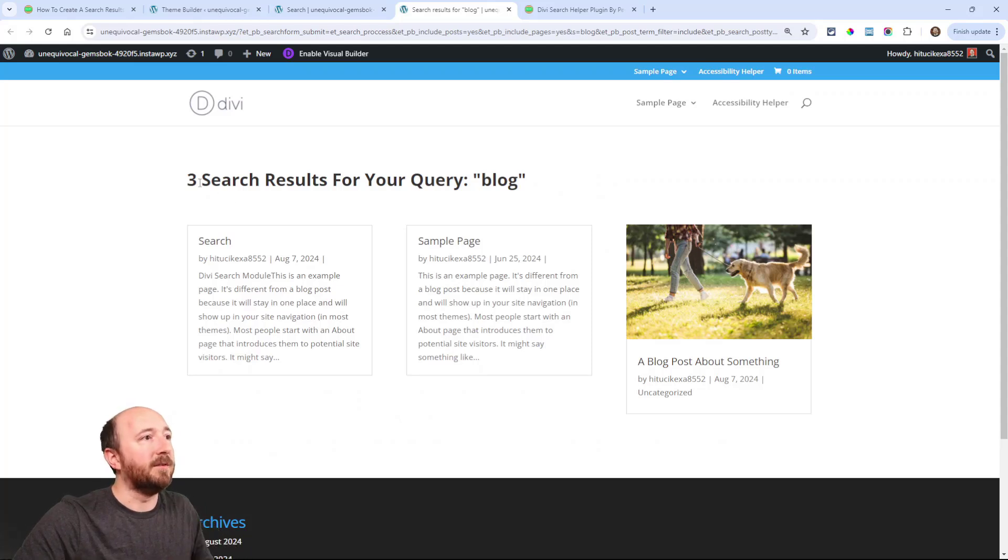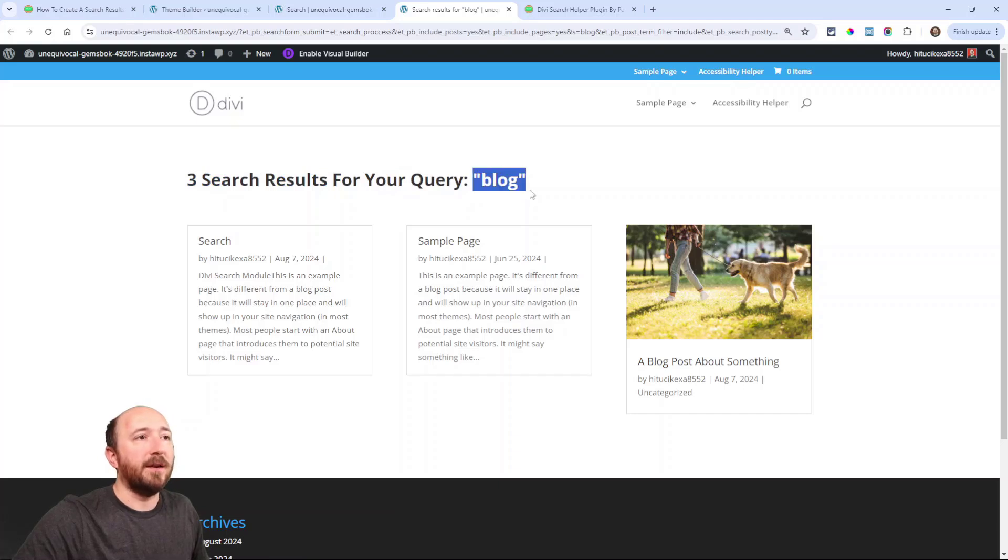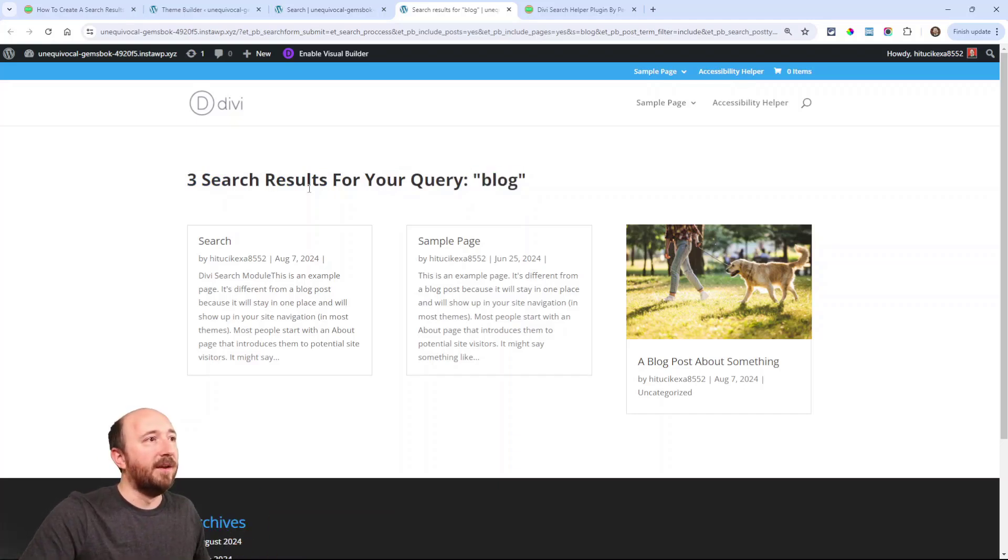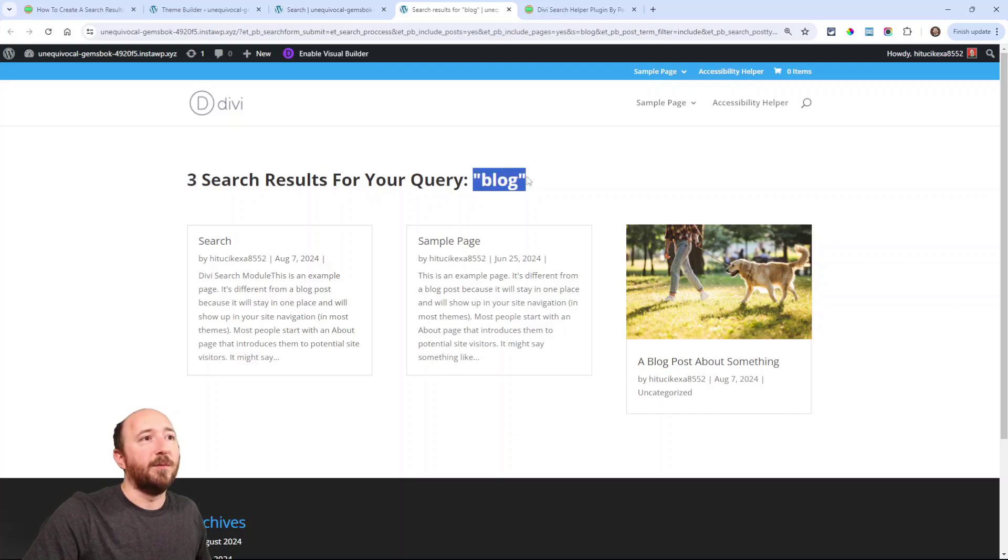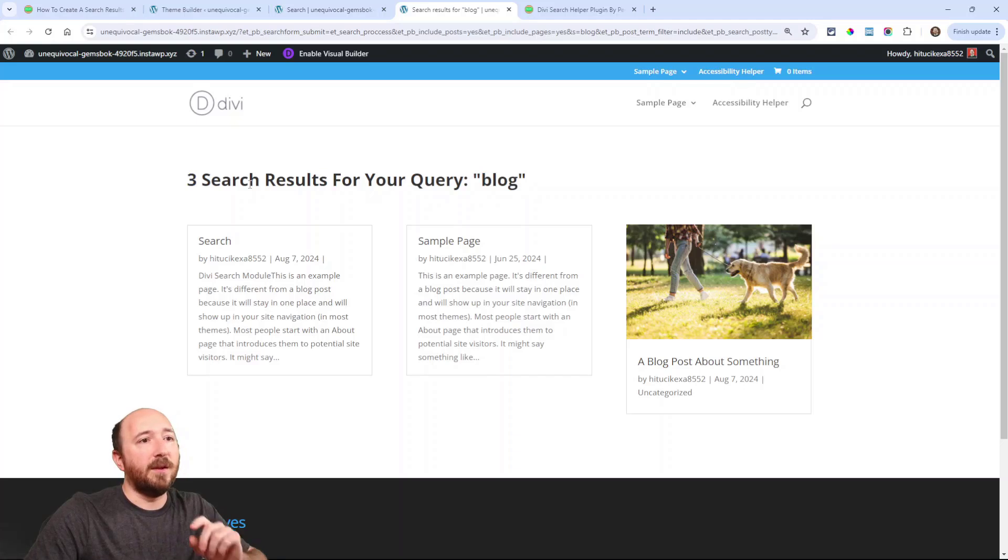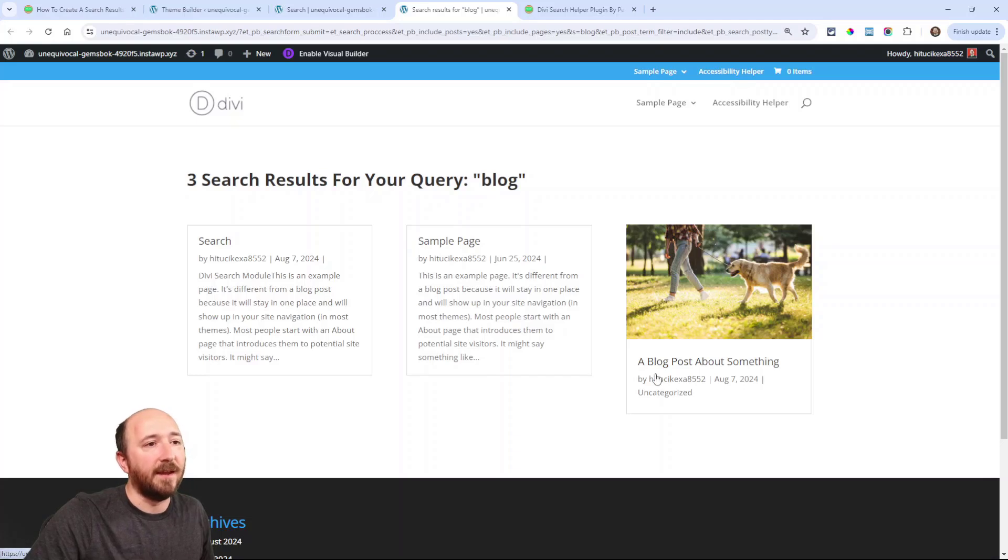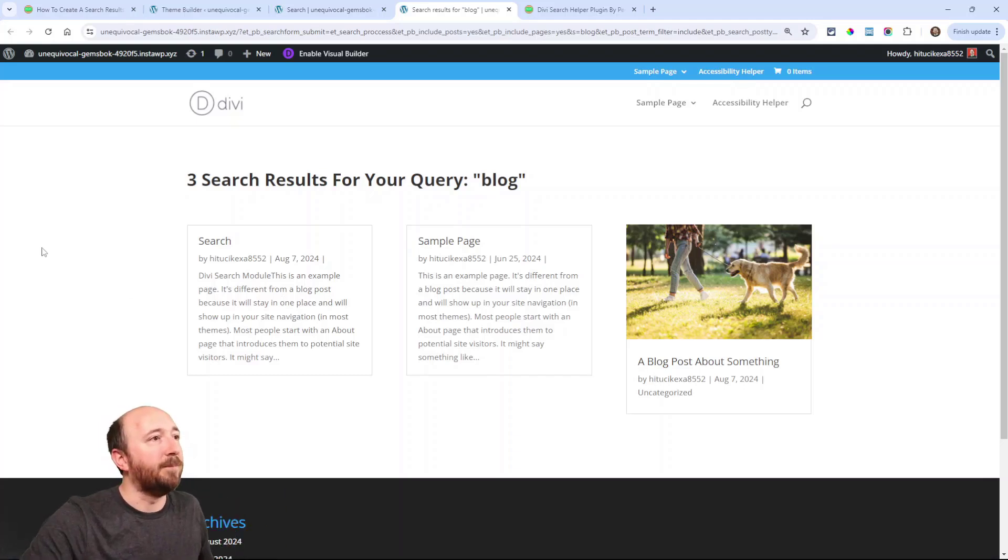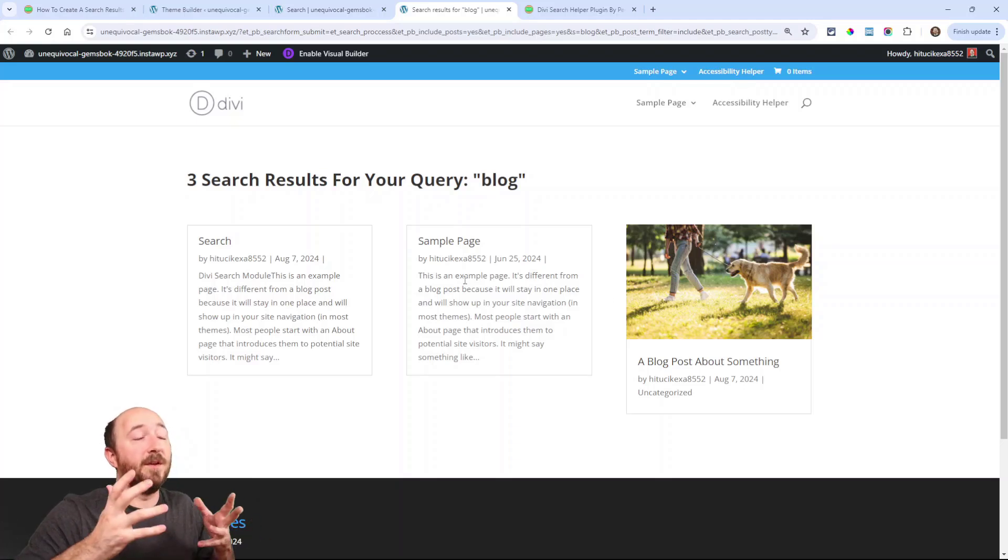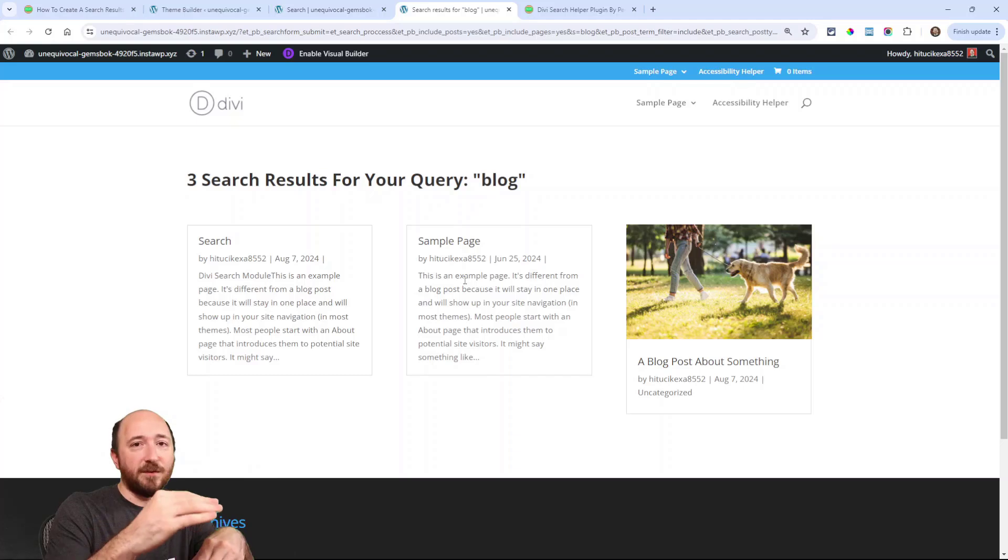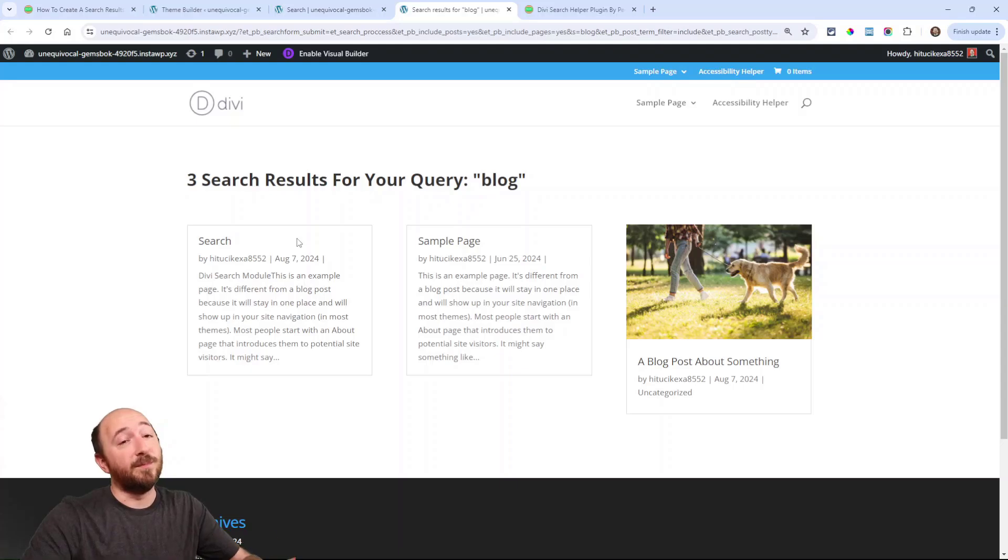Alright. I'm going to type in blog. It opened the new tab and it says three search results for your query blog. So again, I can say whatever I want here and I can use these dynamic variables to input this data. So remember I did it alphabetical by title and it was descending. So like S E and then S A and then A. So it's in alphabetical order, descending there. So you can control everything about how these results are displayed and this title from the search module. So that's pretty cool.